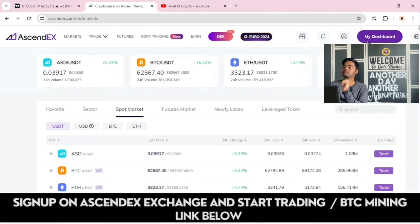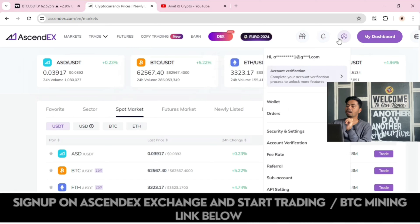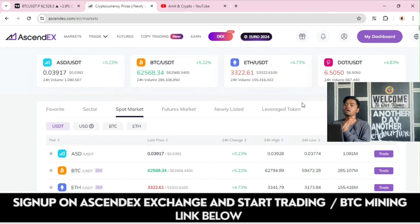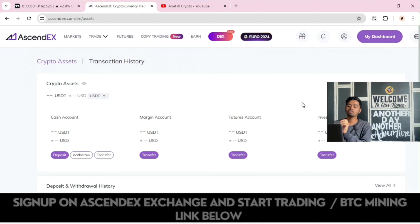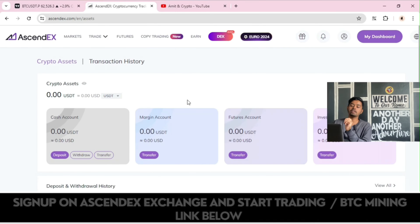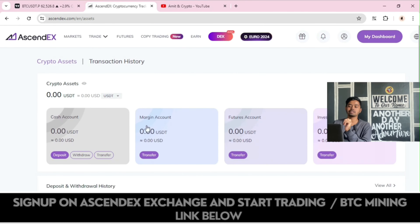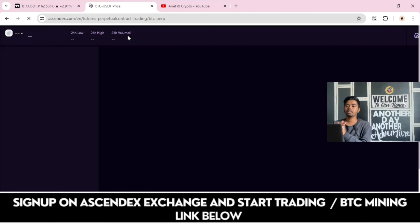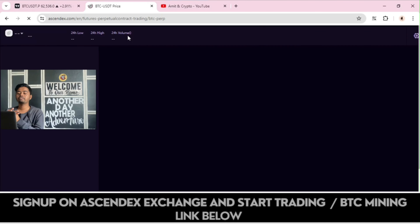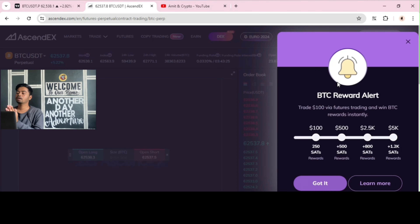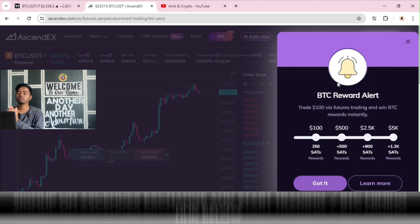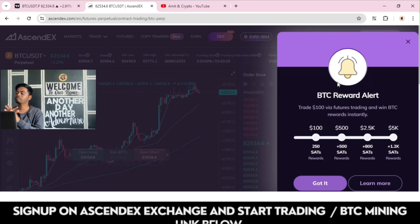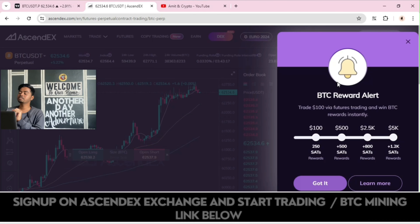If you want to fund your account, click on your profile, then Wallet, and choose the Deposit option. After clicking Deposit, you can simply deposit or withdraw your assets. Under Futures Trading, you can do leverage trading as per your experience. There is also a BTC reward alert — trade $100 via futures trading and win BTC rewards instantly.